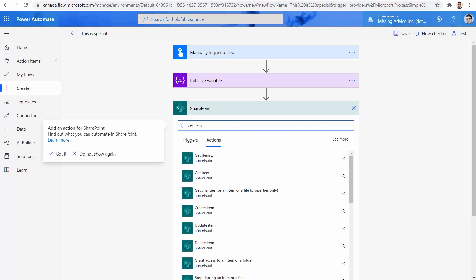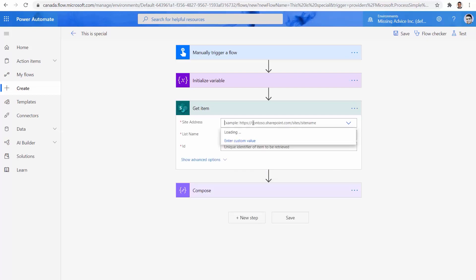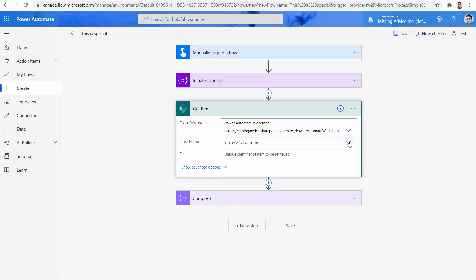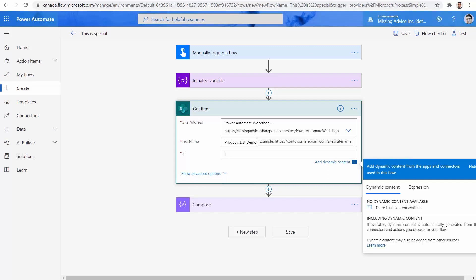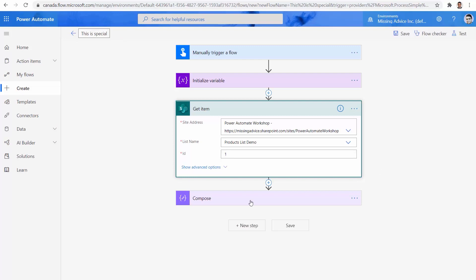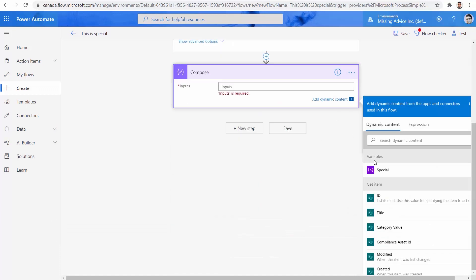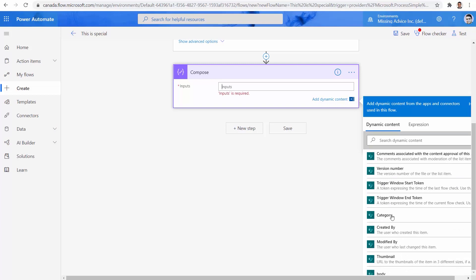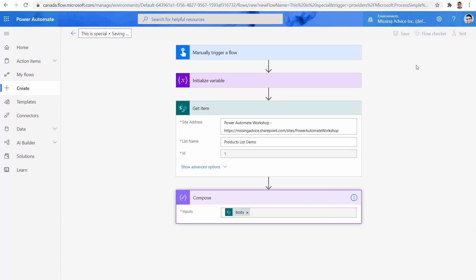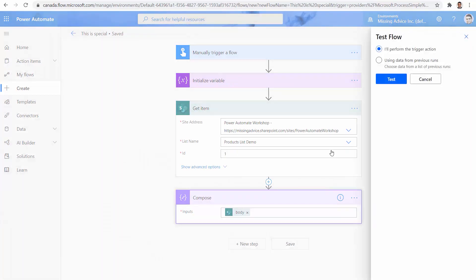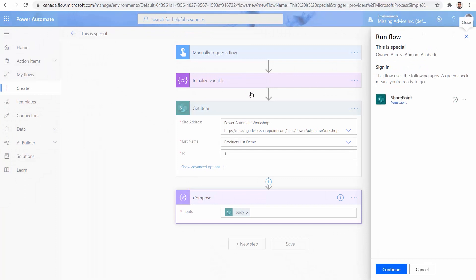I go back to Power Automate, click Add an action, and go under SharePoint. I click on SharePoint and look for Get item — one single item. Site address is going to be Power Automate Workshop. List name is going to be Products List Demo. The ID I'm looking for is ID one — I verify it exists, it's a laptop. Basically what this Get item returns would be some JSON. Inside this Compose, I remove the variable and instead reference the body from Get item. Let me save it, test it again, and show you what you will find inside this body — this is a real-life example of how this trick can help you.